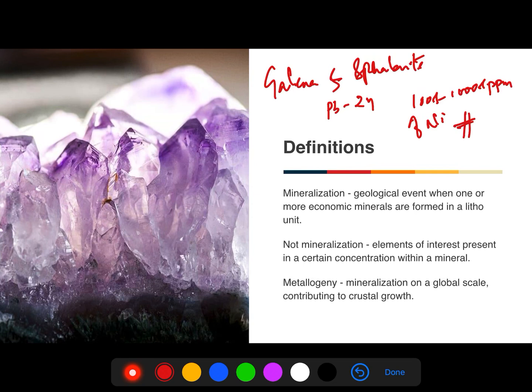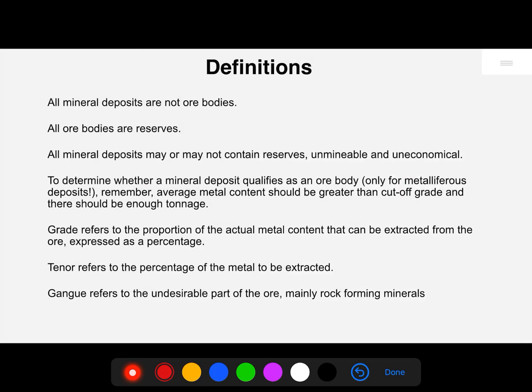Metallogeny implies mineralization on a global scale, to such an extent that it has contributed to crustal growth. For example, we have mid-Archean to early Proterozoic iron metallogeny in the form of banded iron formations. Similarly, late-Archean gold metallogeny in the form of orogenic gold deposits in the greenstone belts.